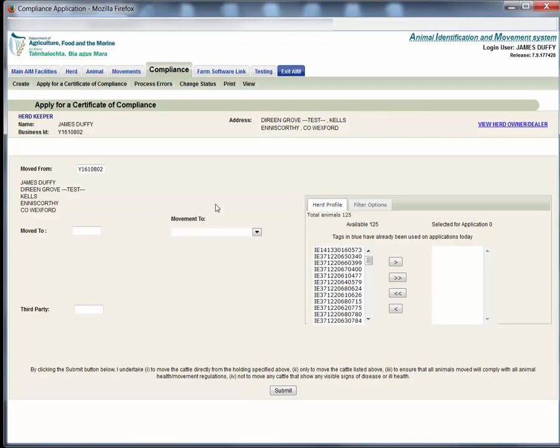The apply for a certificate of compliance screen is shown. On this screen you can apply to move animals. Your name and herd number will be shown on the top left of the screen.